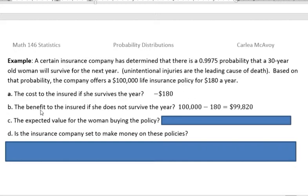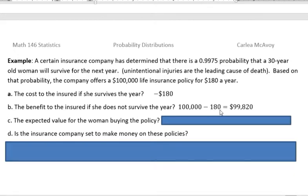What would be the benefit to her beneficiaries if she does not survive the year? Well, the benefit would be the $100,000. But what is it costing her? Even if she got the $100,000, she would lose the $180 that she paid in. So the actual profit there would be $99,820.